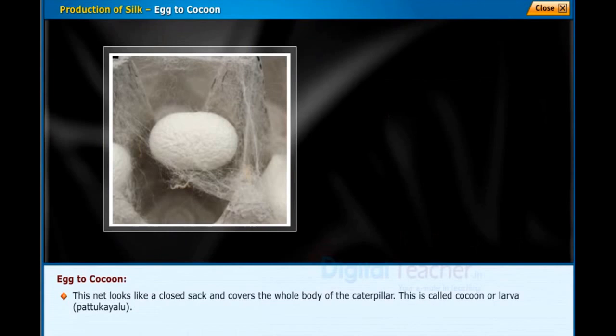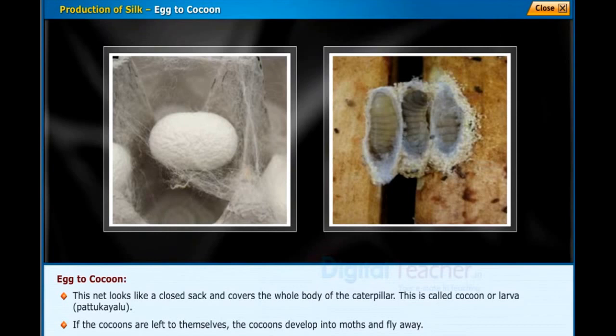If the cocoons are left to themselves, they develop into moths and fly away. When the moths come out from the cocoon, the thread gets damaged.